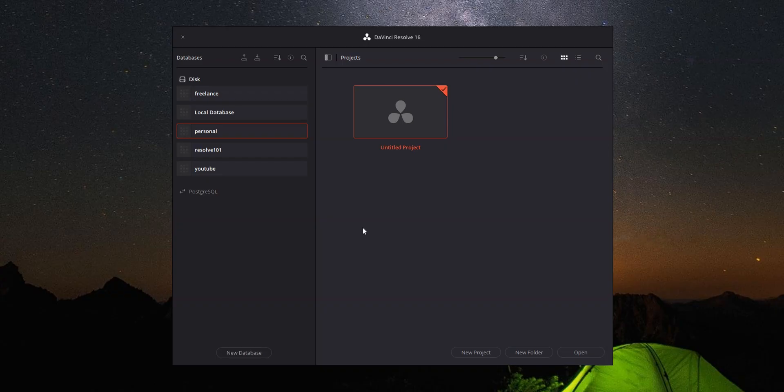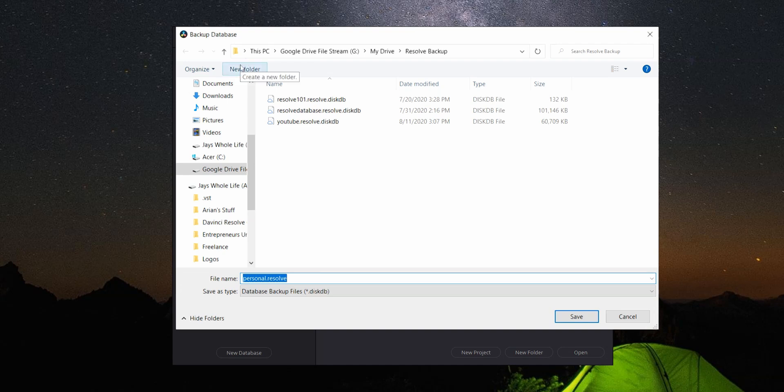Now we have databases for every occasion and they're not taking up space on my main hard drive. Let's move on to backing up. I use Google Drive for this, but you can use Dropbox or any other cloud storage — as long as you have enough space. Go into your project manager again, and in the top left you'll see five icons. The icon on the far left is Backup. Click that and navigate to where you want your backup to be located. I've created a folder in Google Drive called Resolve Backup, so I'll open that up and click Save. Now you have a way to keep your projects organized off of your main hard drive and you have offsite backup in case your computer decides to stop working.